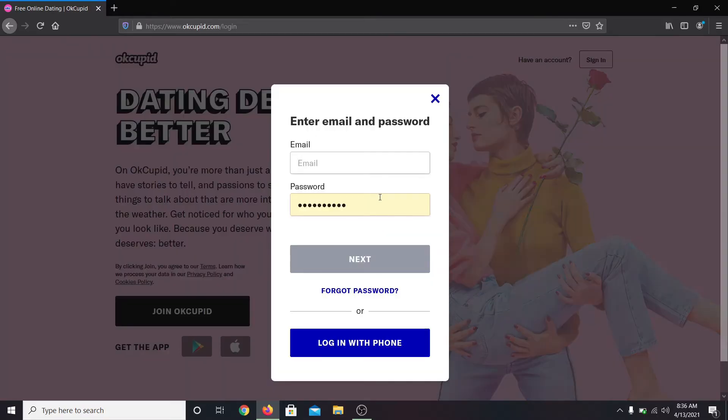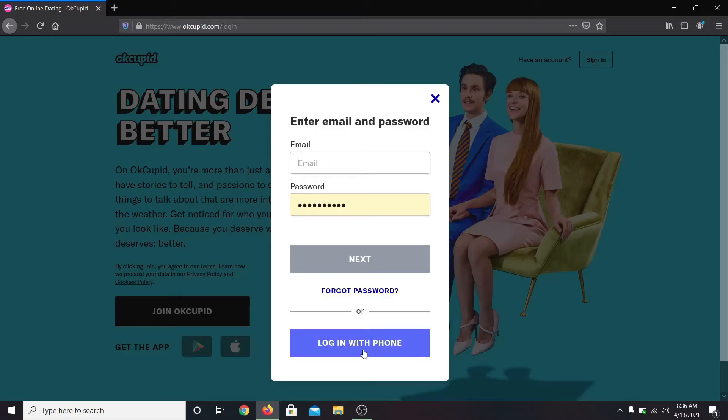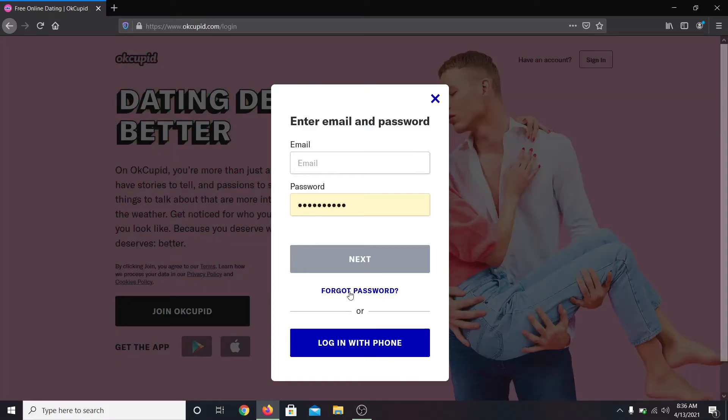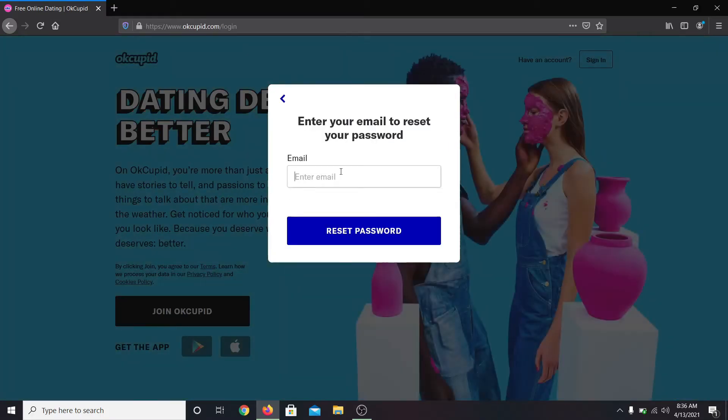Now you are asked to enter your email address and your password. You can also log in with your phone by clicking on login with phone. In order to reset your password, click on forgot password.